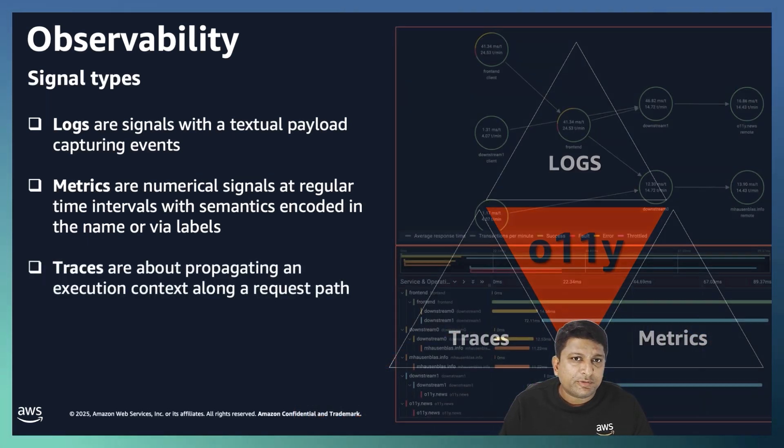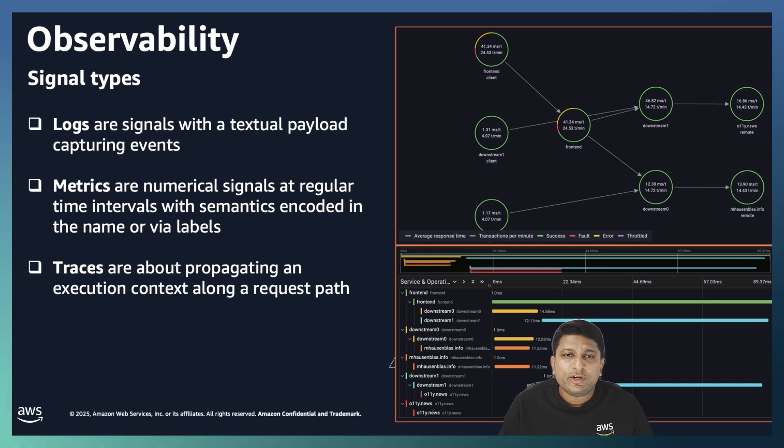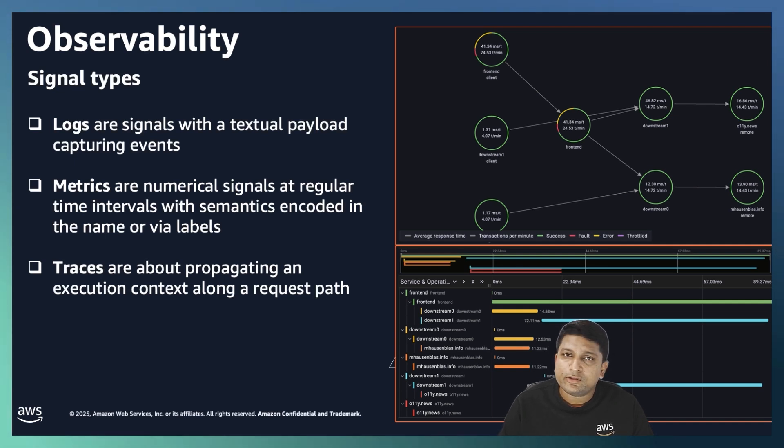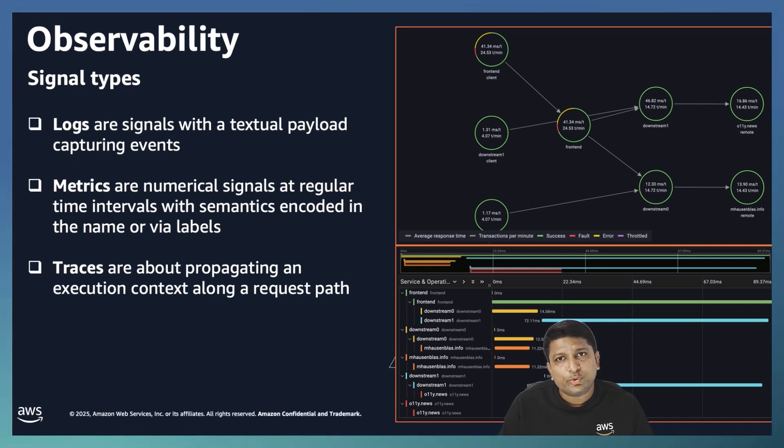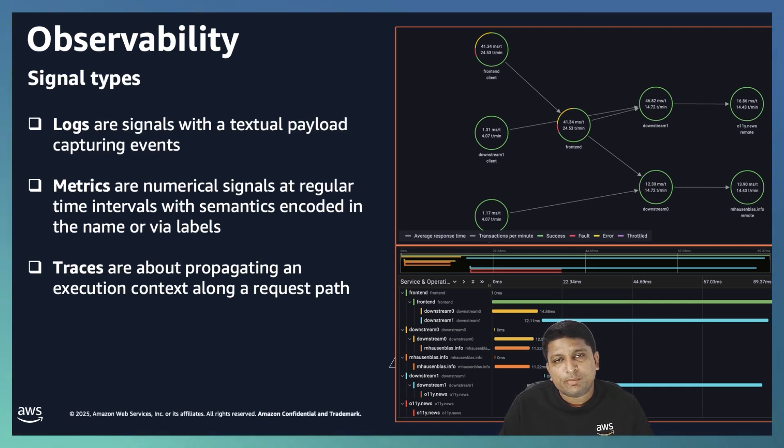And the third type of signals are traces. This tracks the journey of a request as it flows through different parts or layers of a distributed system. Traces show you the where, which services are involved, and how long each step takes.